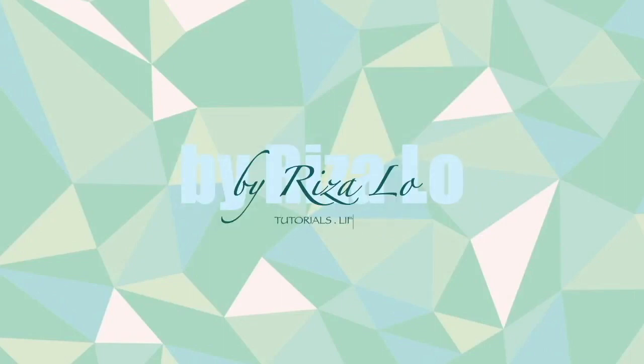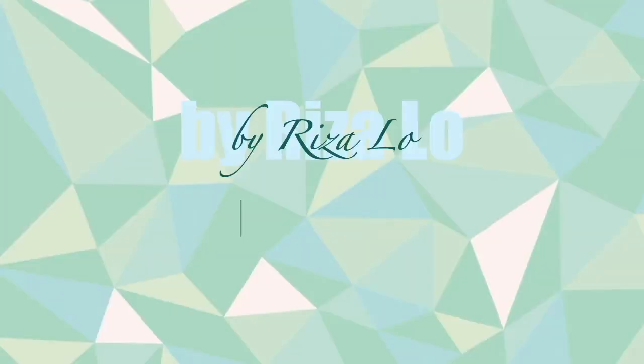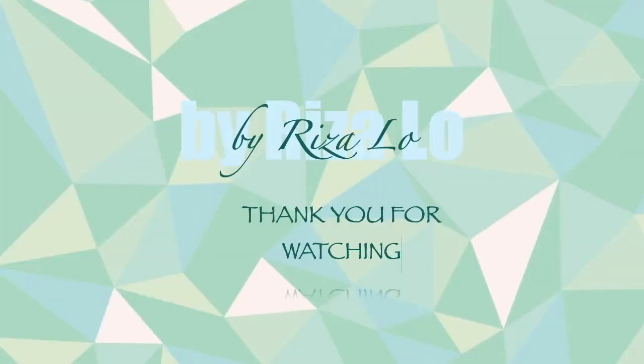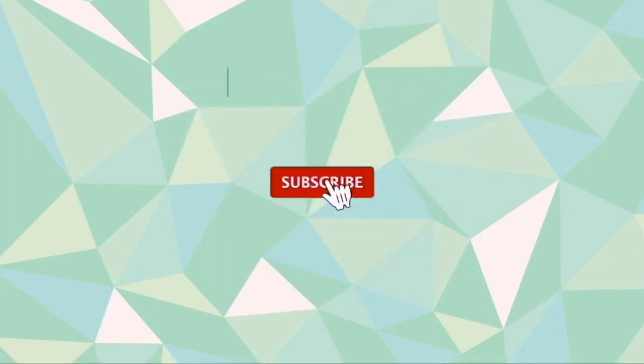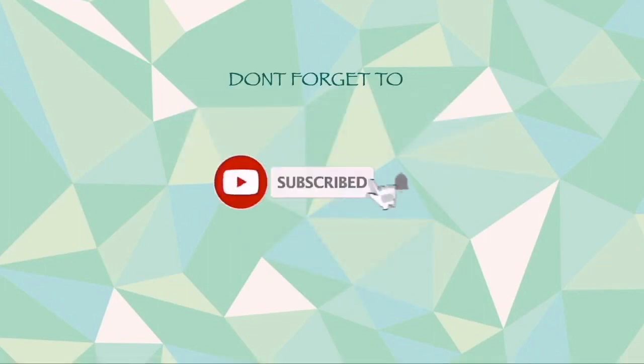Hi guys, this is Rizalo again and for today's video it's going to be a fun tutorial because this is one thing that I discovered and from then on I'm using it all the time.